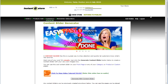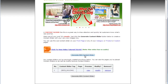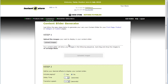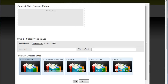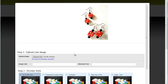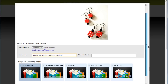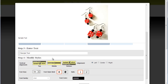The new Instant E-Store content slider. Now you can easily create beautiful slideshows. Just choose an image, enter an optional link, and enter some text if you want.